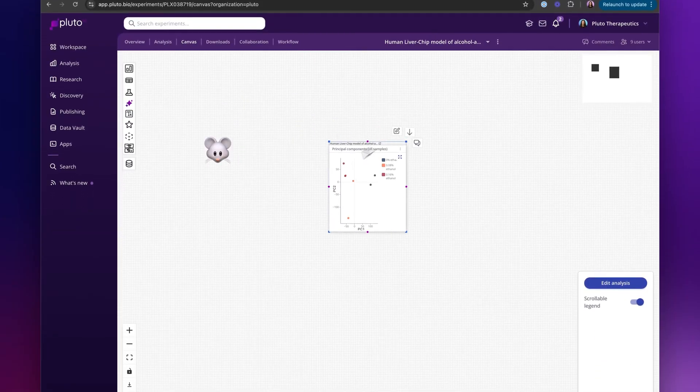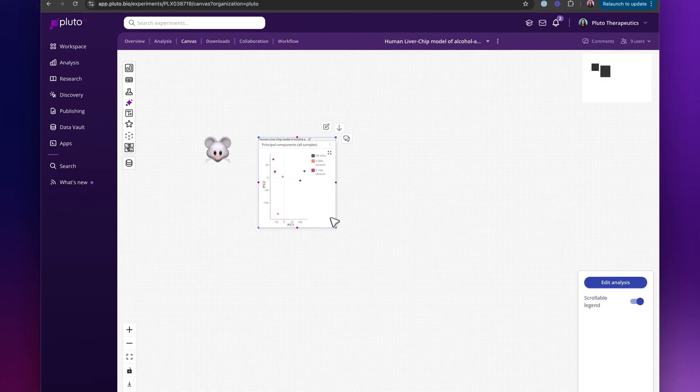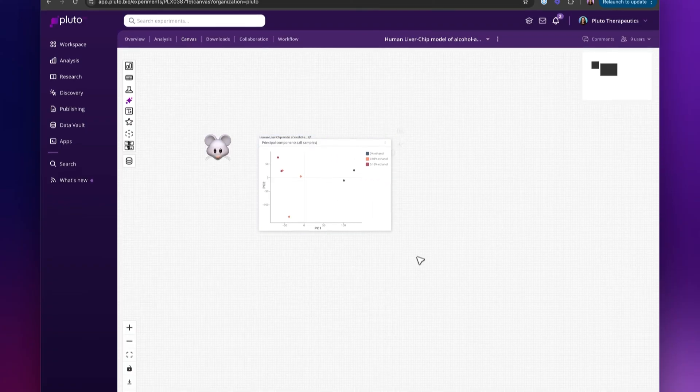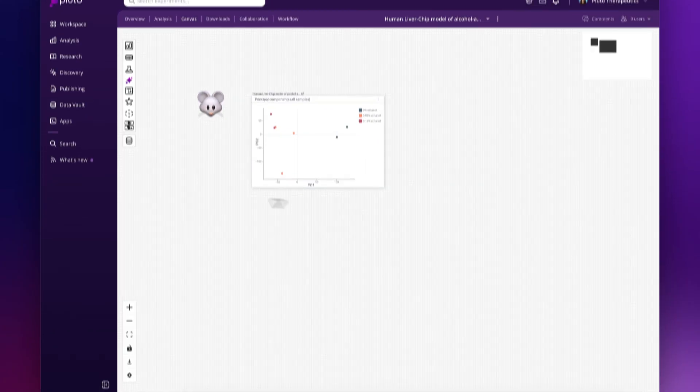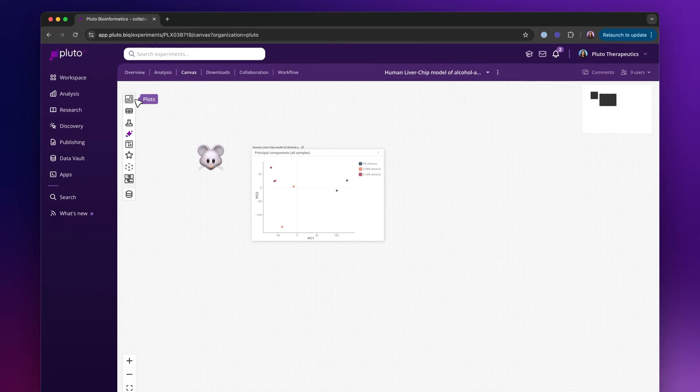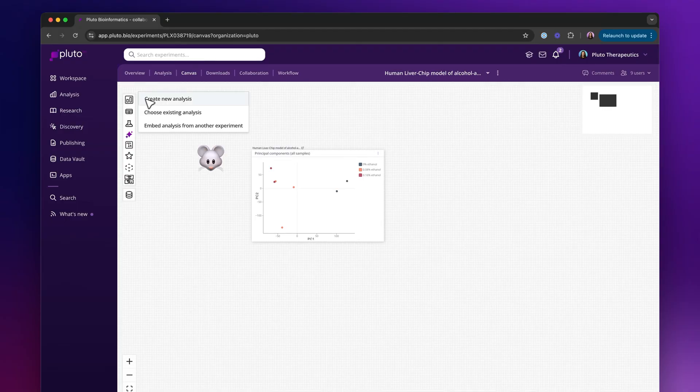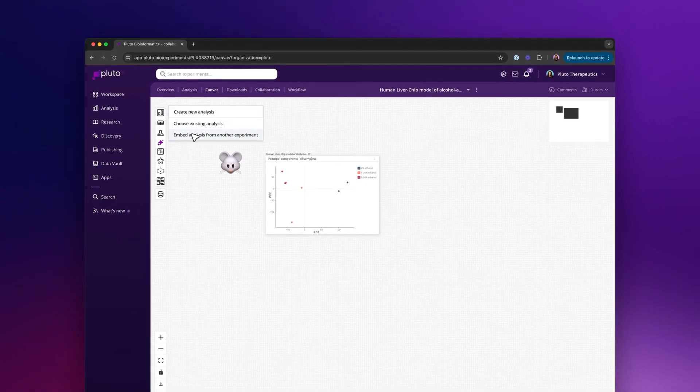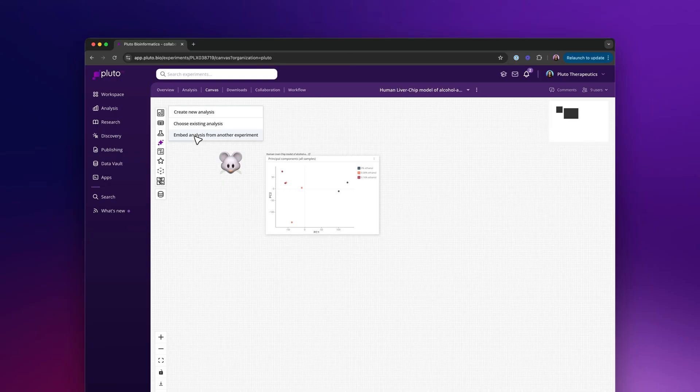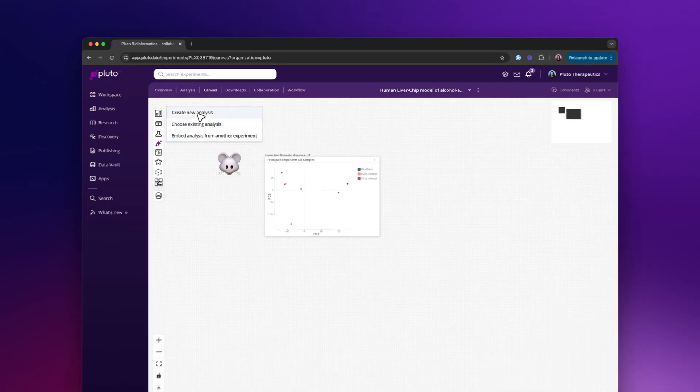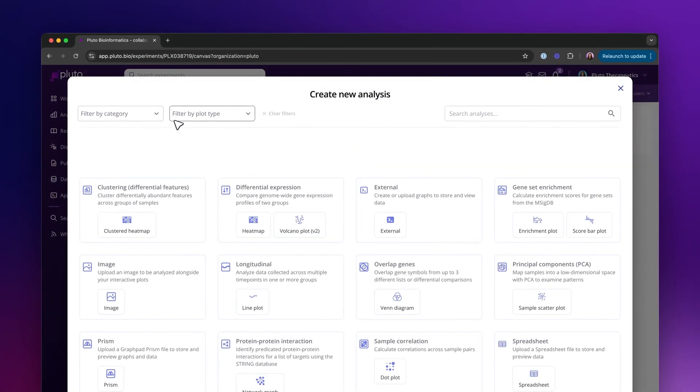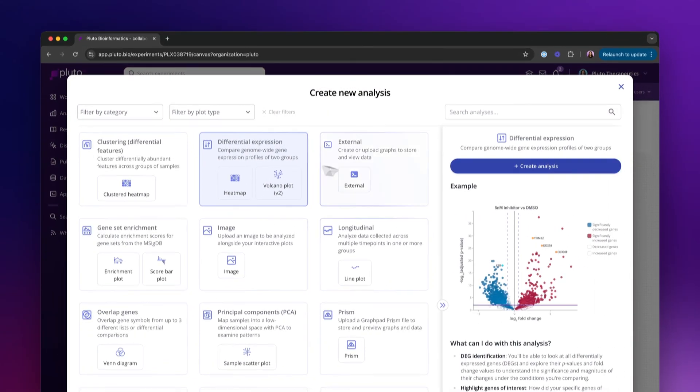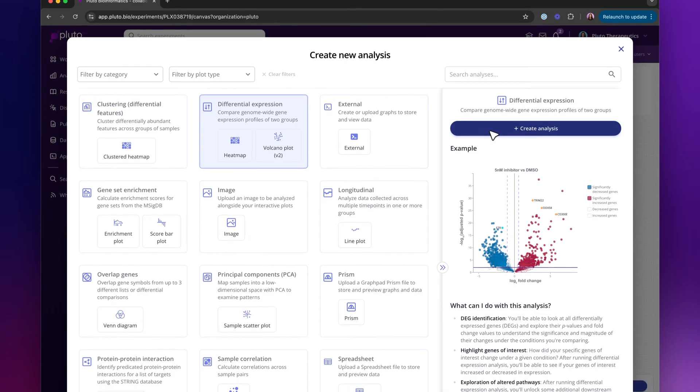Now that graph is on my canvas, I can continue building a multi-panel figure. I can choose an additional analysis, create a new analysis, or embed an analysis from another study even. I'll add a few more so that we have some comparisons.